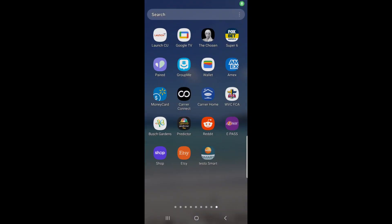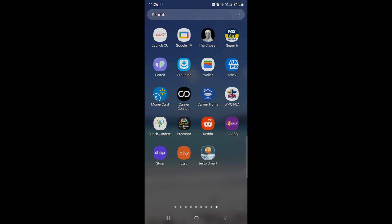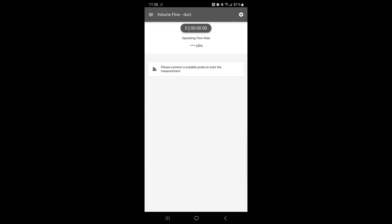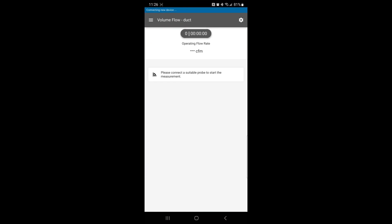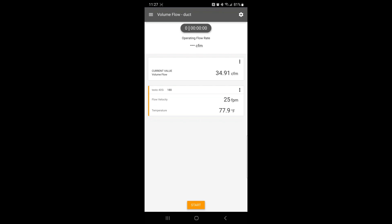When you're ready to connect your Testo device to your mobile device, you will have to open the app. Click on the Testo Smart Probes app and then you will need to turn on your Testo Smart Probe. Once you turn it on, it will tell you it's connecting to a new device and now you can see here it's beginning to read.